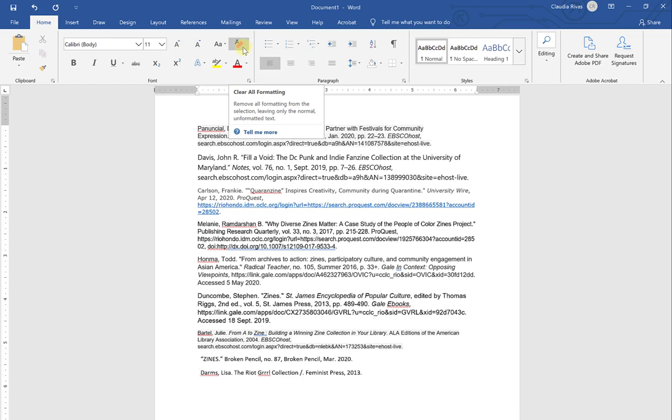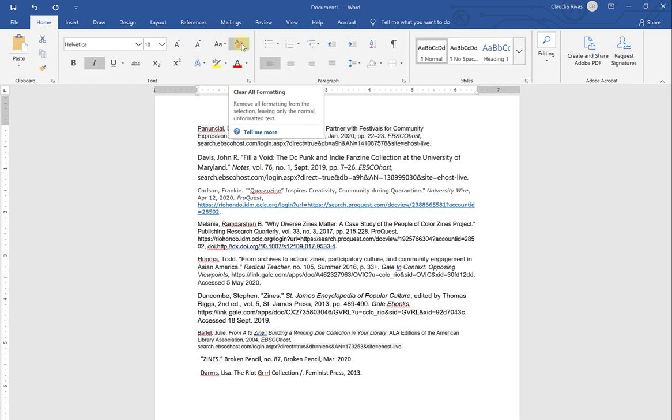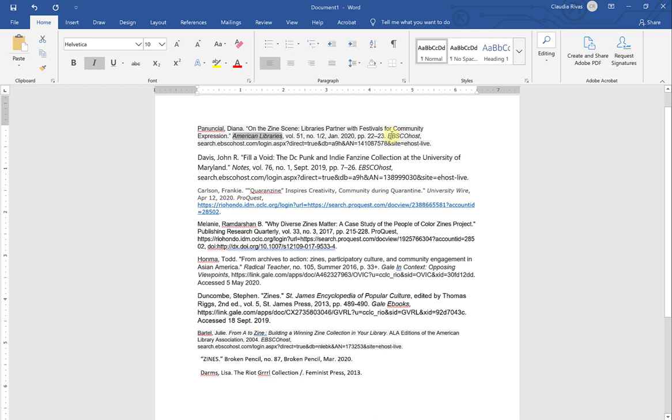And when you hover over it, it says clear all formatting. And it tells you that when you click on this, it will remove all formatting from the selection, leaving only the normal unformatted text. So what that means is that anything that is currently formatted will get wiped clean to plain text. So keep in mind that anything that is currently in italics will no longer be in italics once I click this button. So you want to make sure that you know what elements of your citation need to have italics, because you will need to put those italics back after you clear the formatting.